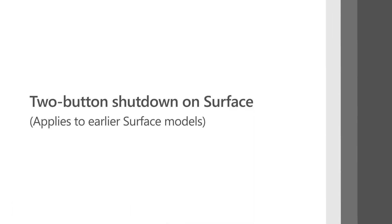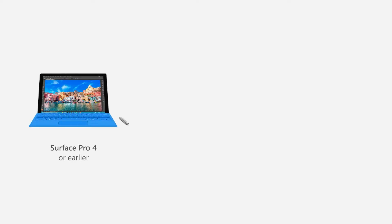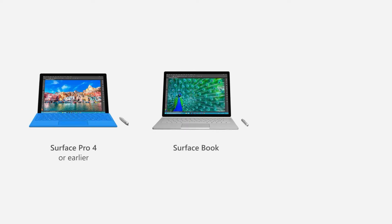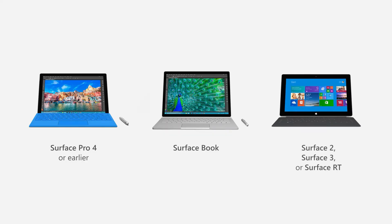For all other Surface models, use the two-button shutdown process when your Surface won't respond. This process applies to Surface Pro 4 or earlier, Surface Book, Surface 2, Surface 3, or Surface RT.